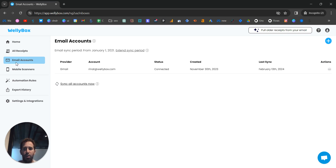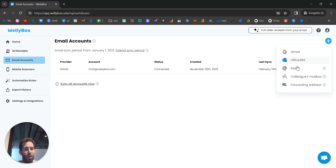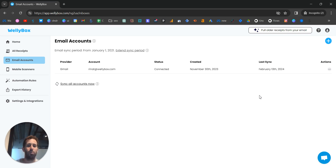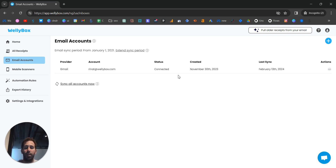Connecting an email account is very easy. You go to the email accounts page, click the plus icon in the top right corner, and you have a few options — the most common being Gmail and Office 365. It connects very easily. For me, I already have one email account connected. For you, in the beginning it will be empty, and after you add one or many email accounts you'll see them all listed here.